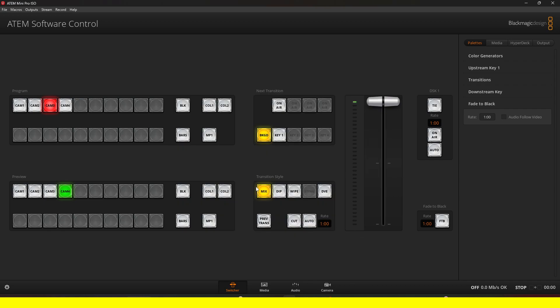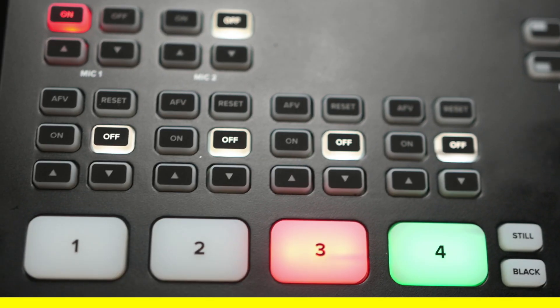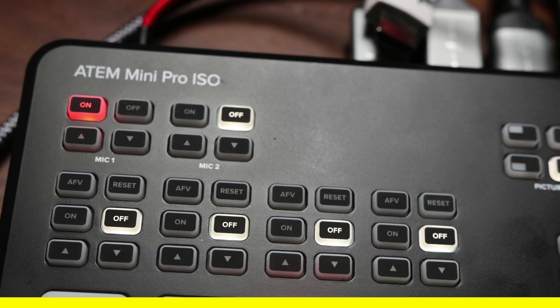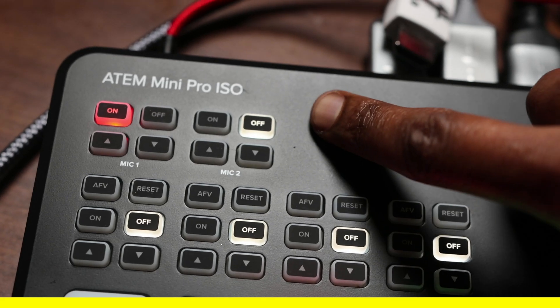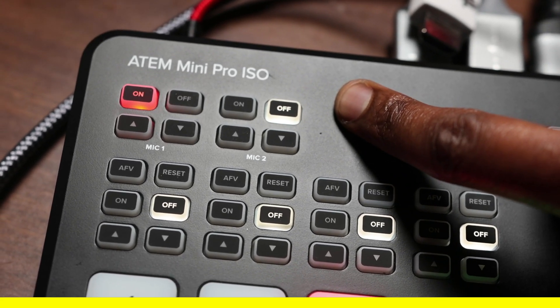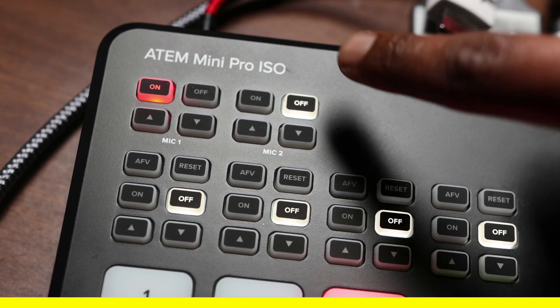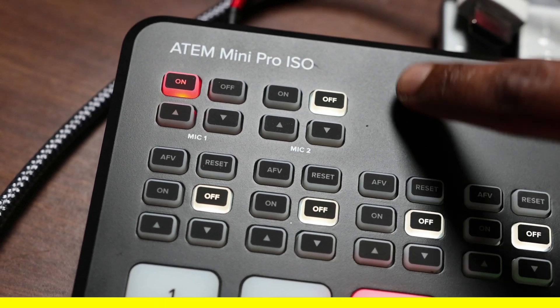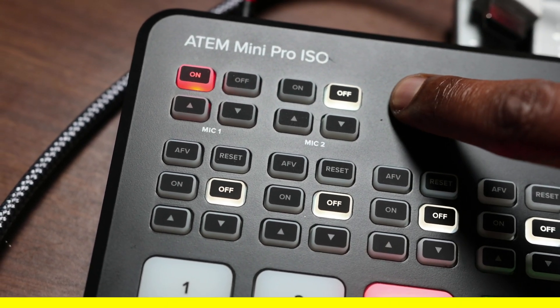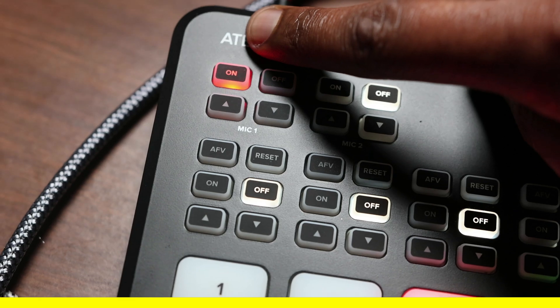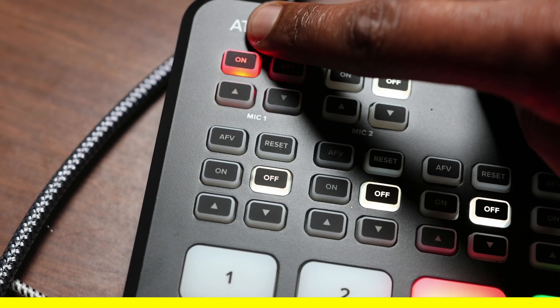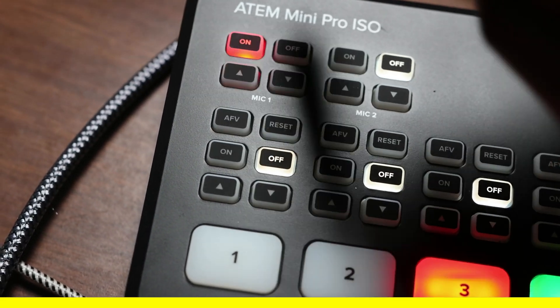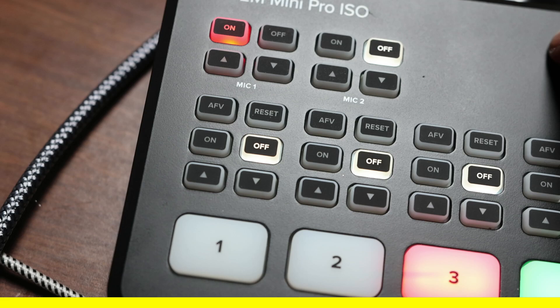Once you do that, what you want to make sure you also do is go to the ATEM Mini Pro, and then make sure that you turn off mic two if you did not plug it into mic two. Turn mic two off and turn on mic one if you plugged into mic one. The same goes for if you plugged it into mic two.